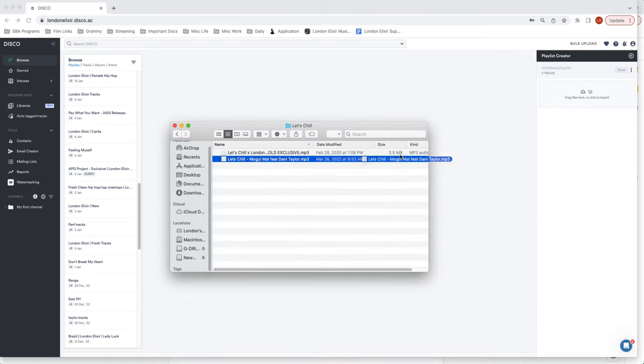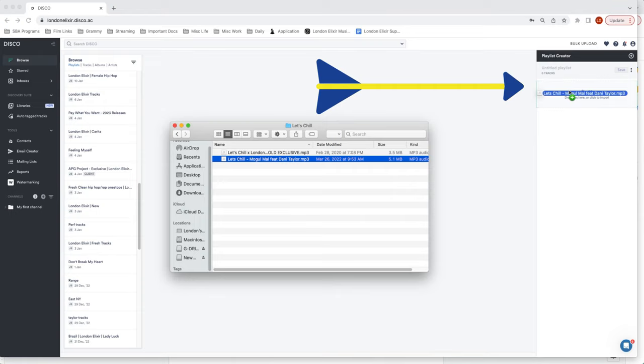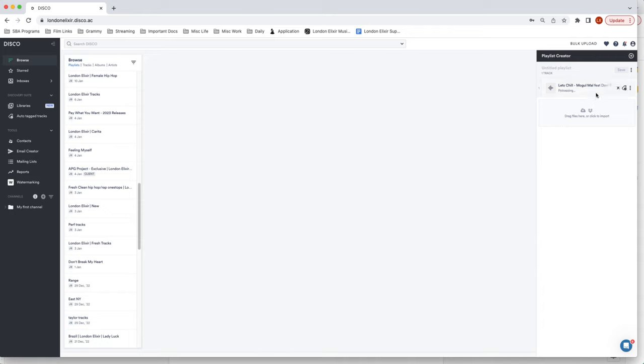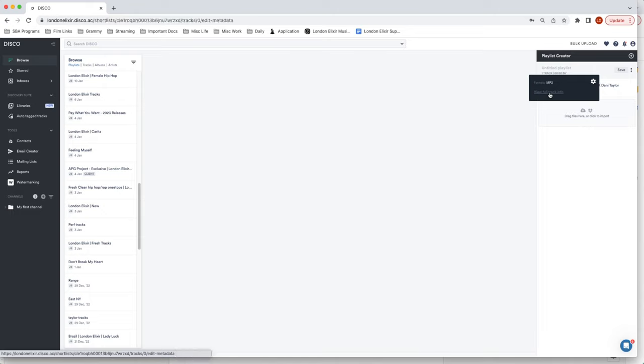The playlist creator is to the right so just drag it straight from your computer into the playlist creator and you'll see it uploading. It usually doesn't take that long. After it uploads it will process and once it's done processing you'll see that there will be a little icon right here, the circle with the eye.